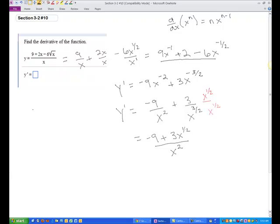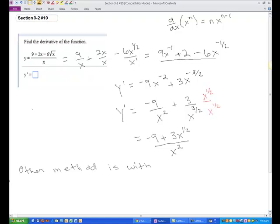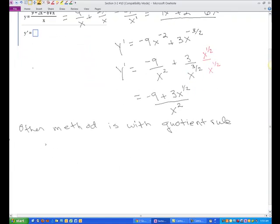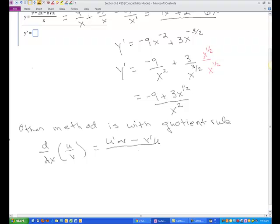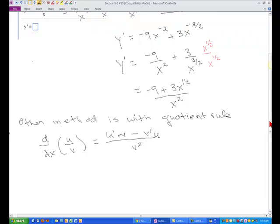Now that's one way to work the problem. The other method is with the quotient rule. Let's remember the quotient rule: the derivative with respect to x of u divided by v equals the derivative of the numerator, u prime, times the denominator, minus the derivative of the denominator, v prime, times the numerator u, all over the denominator squared, v squared.